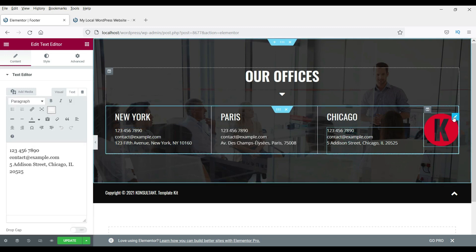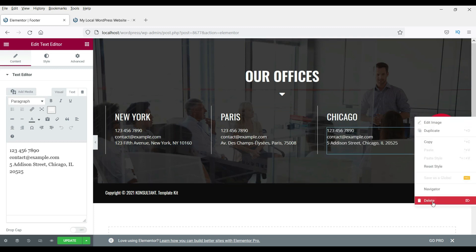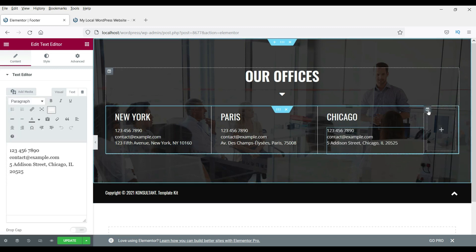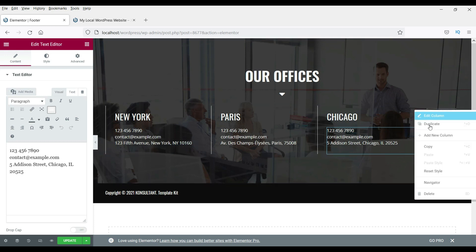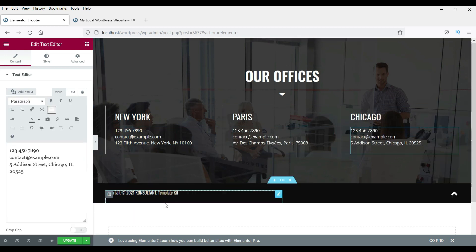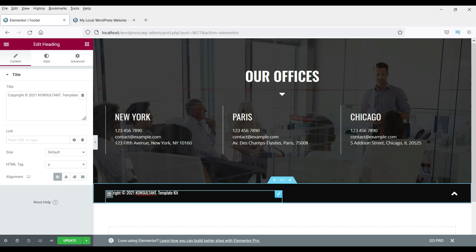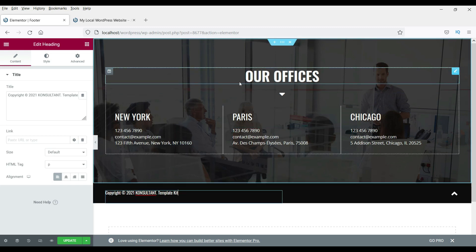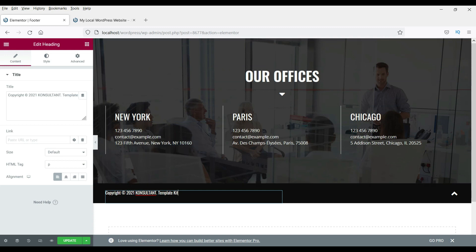From here you can change all the sections — whatever you want to change. If you want to delete an element, right-click and click Delete. If you want to delete a column, right-click on the column and click Delete — it will now be a three-column layout. These templates are very easy to customize — whatever changes you want to make, you can change it here. Click Update.